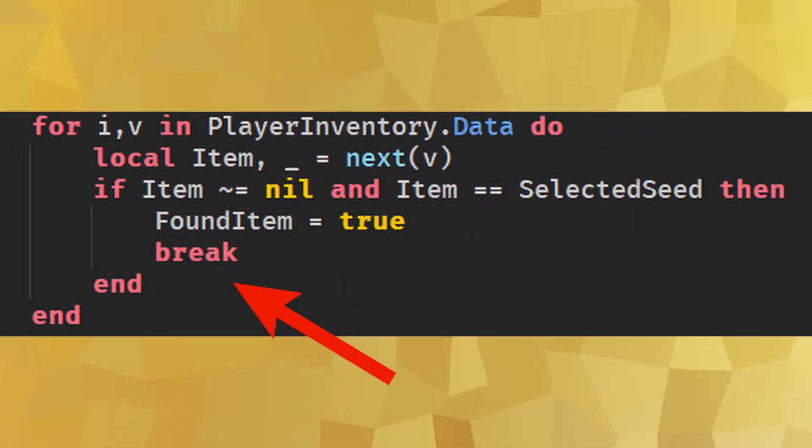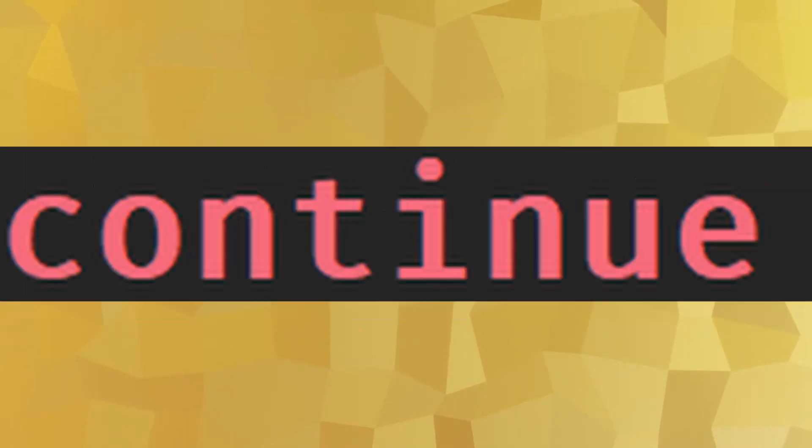Break: This is used to prematurely stop a loop from continuing. It's usually used in conjunction with if statements.